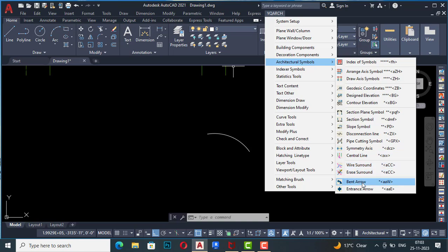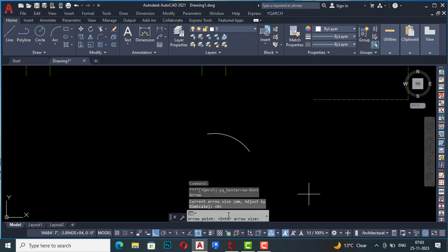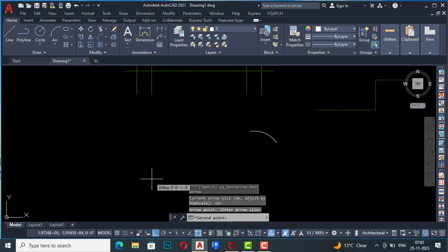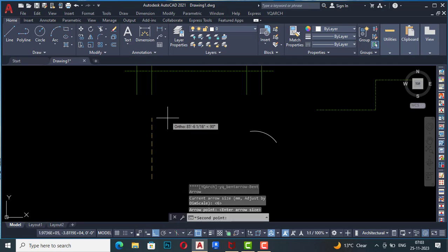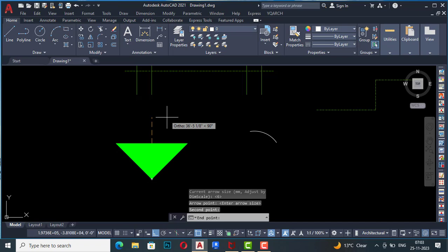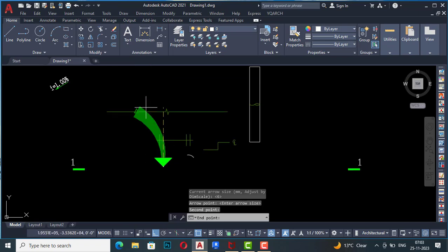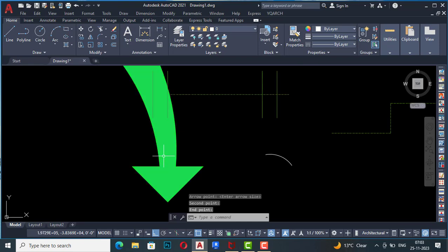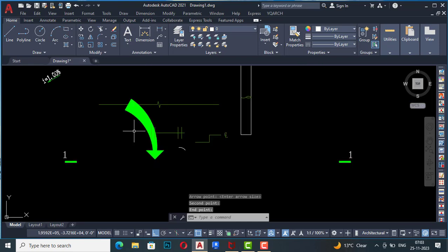Next is bent arrow. It asks for arrow points — I give the first point, then the second point, then the end point. The bent arrow is drawn.